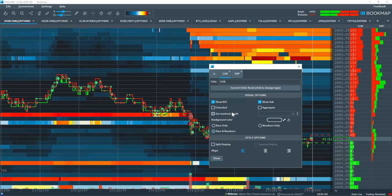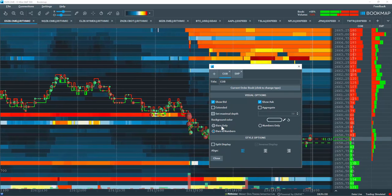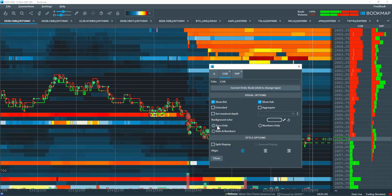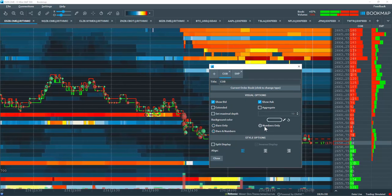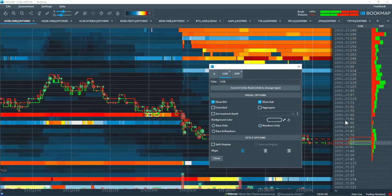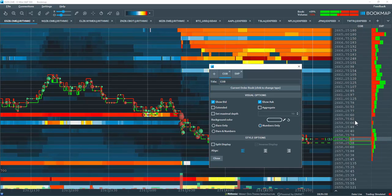You can also play around with the different settings here for showing bars, bars and numbers, or numbers only.